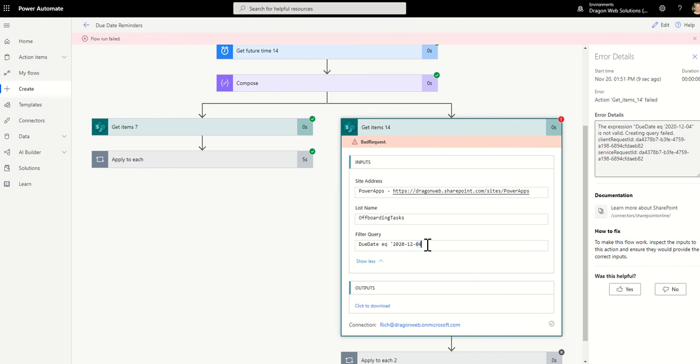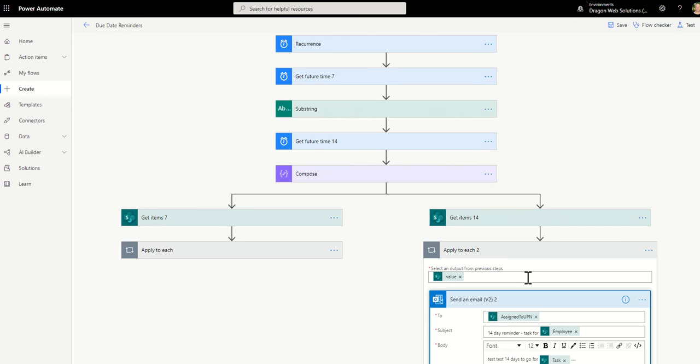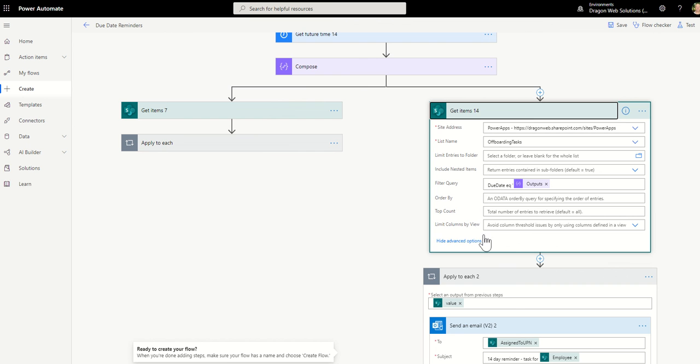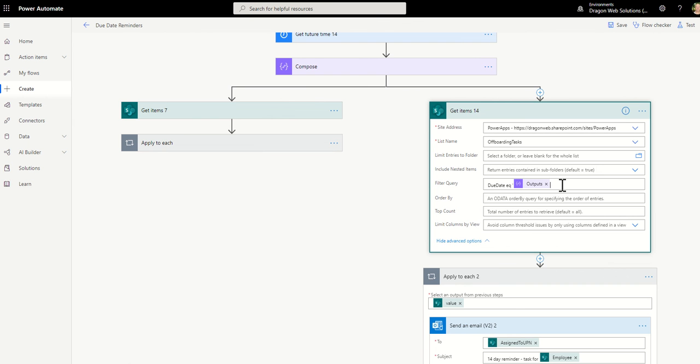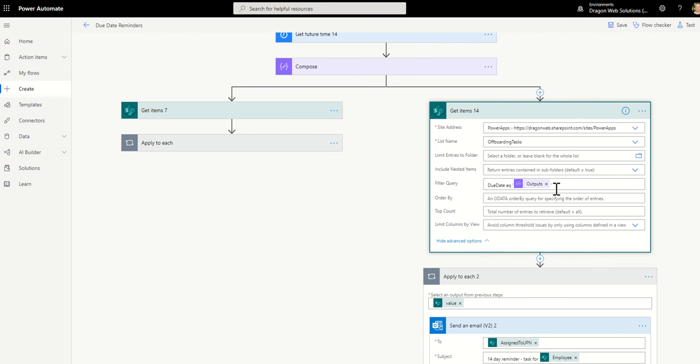But for whatever reason, Power Automate dropped it off. So that's always the first thing whenever I do a get items that I'm doing a filter, OData filter. I always check that that's possibly the issue. So we jump back in, add that back, click save. So like, yep, nothing up the sleeves. Let's see. Let's save it again just to make sure, and then we'll test it.